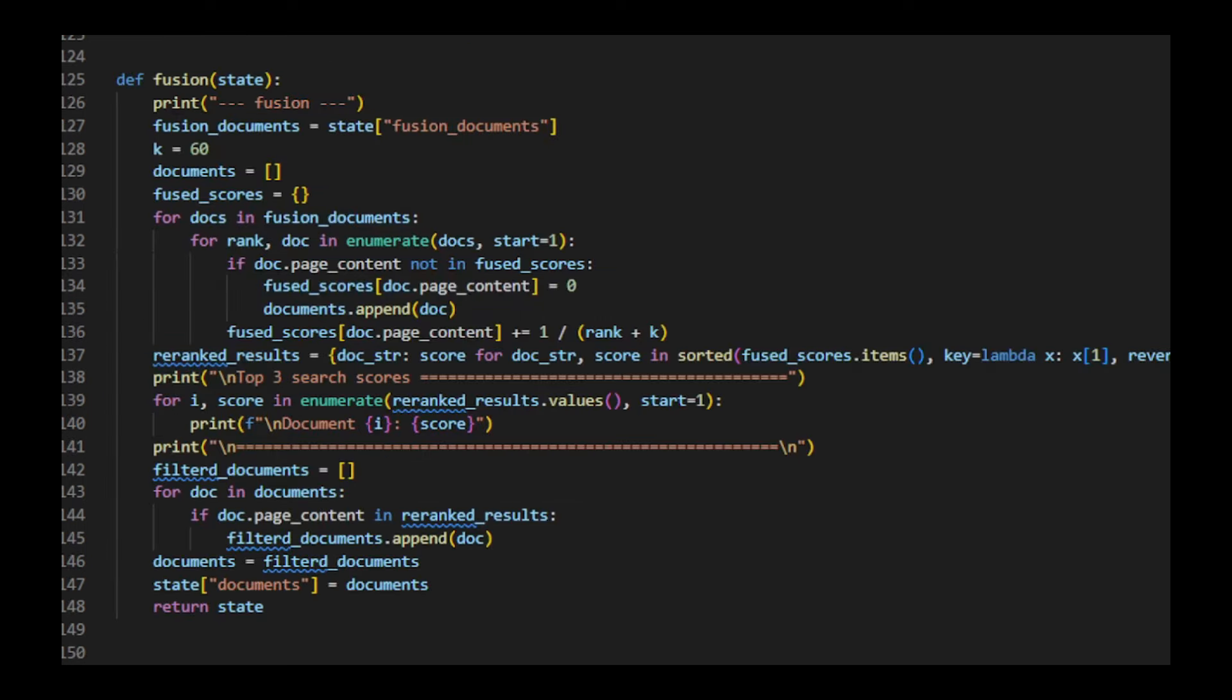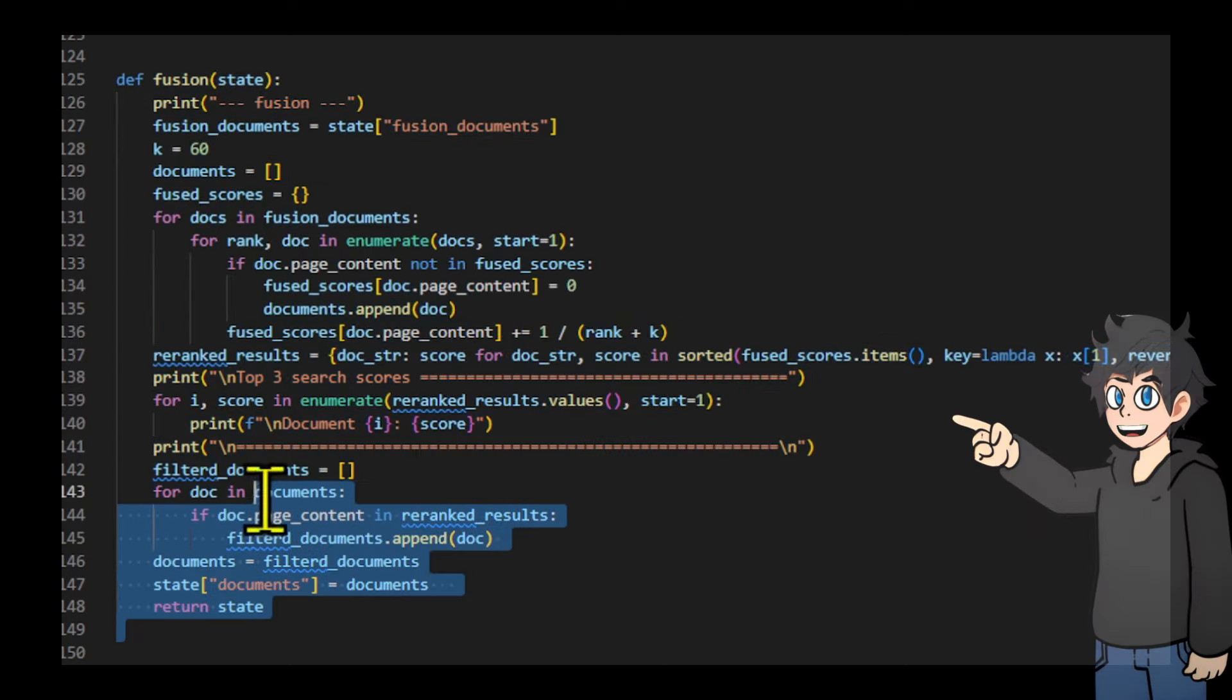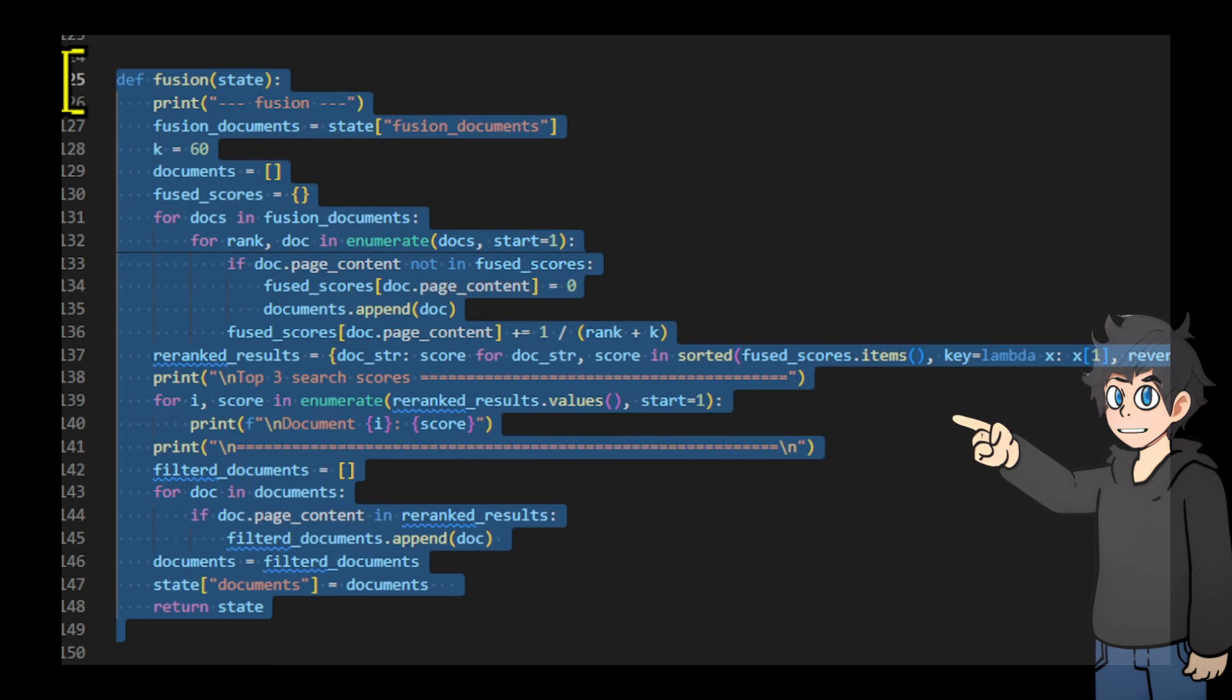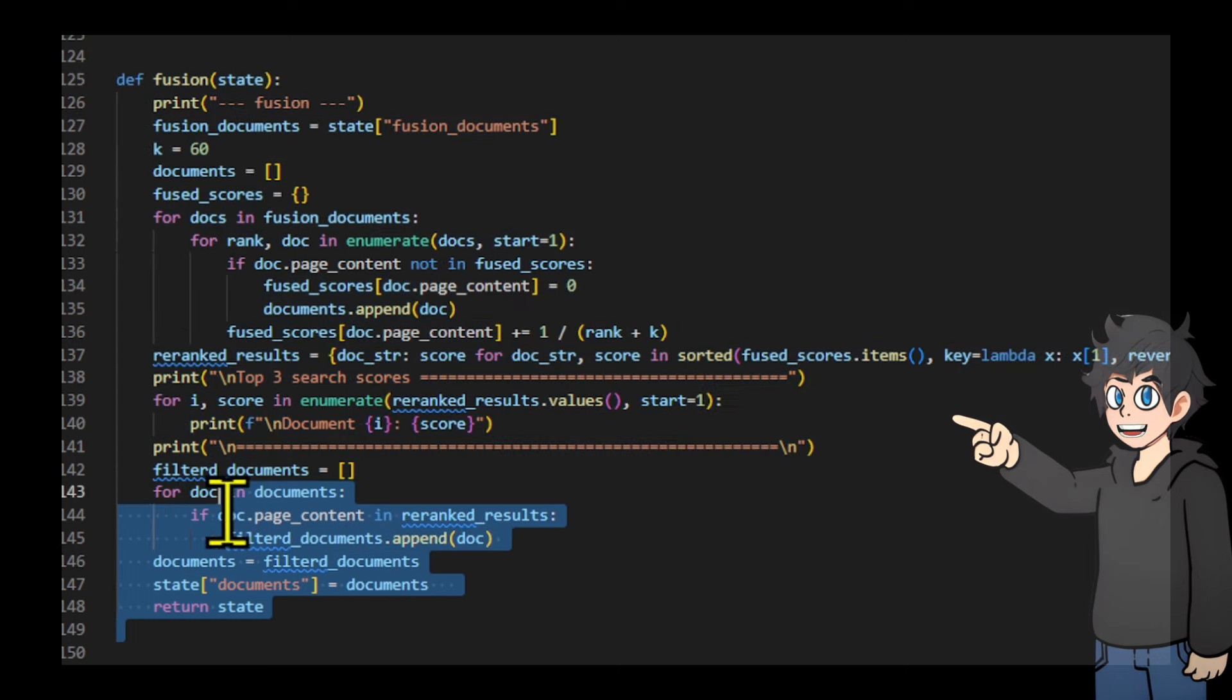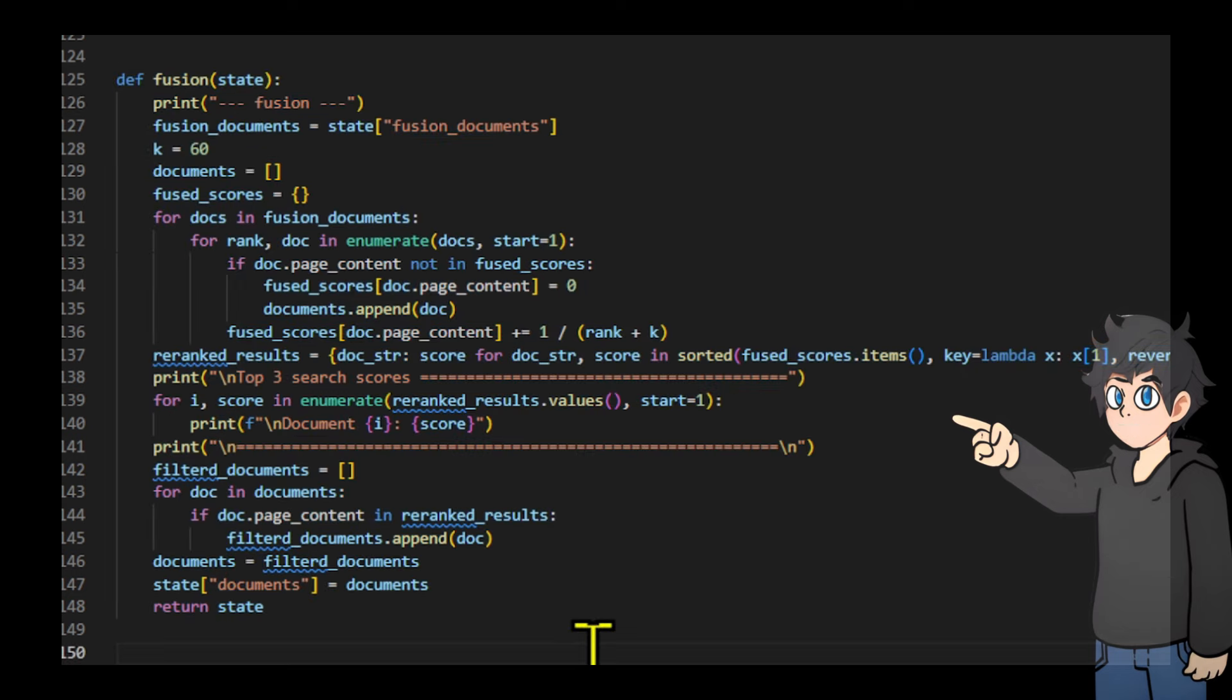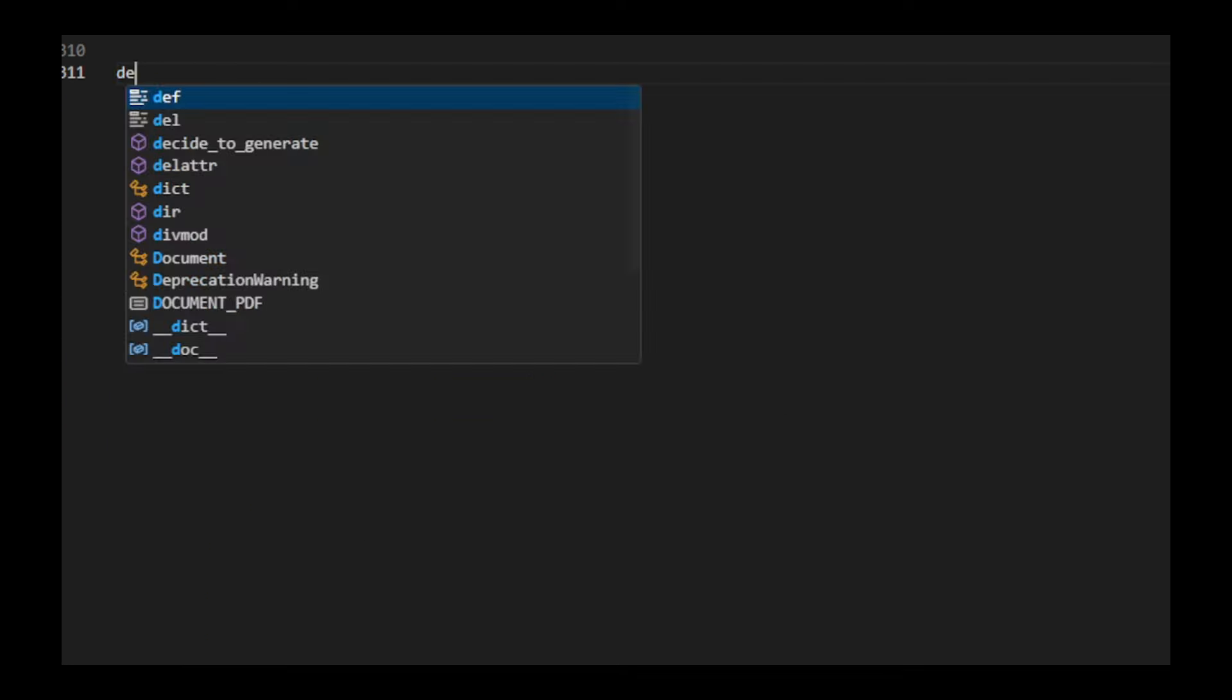We create a function that performs a fusion process on retrieved documents. It combines and re-ranks documents from multiple searches using a reciprocal rank fusion algorithm. The function then selects the top three highest scoring documents, prints their scores, and filters the original document list to keep only these top-ranked documents. Finally, it returns the filtered list of documents.